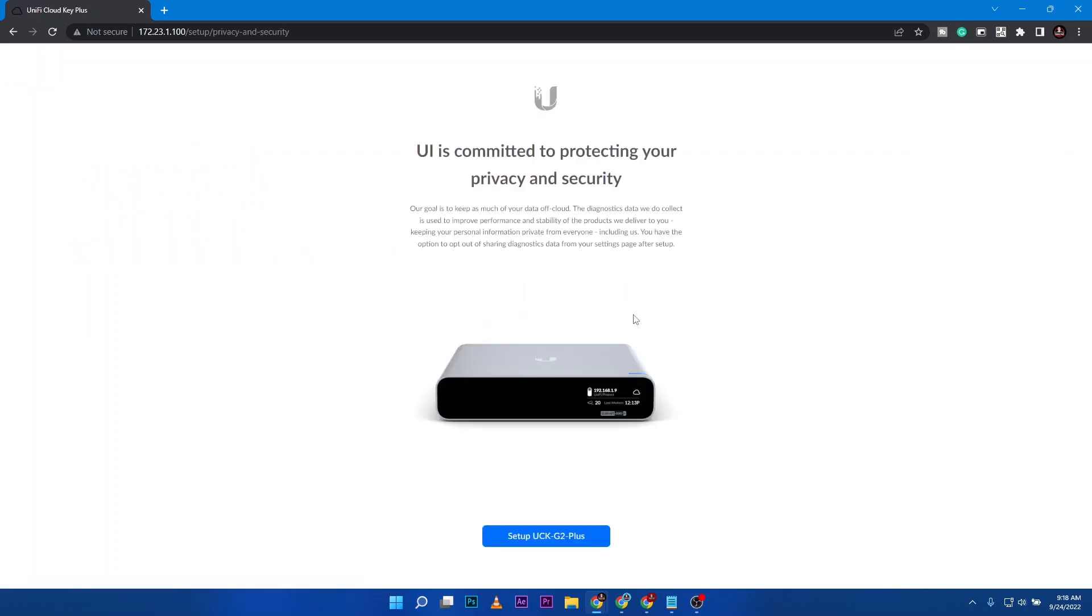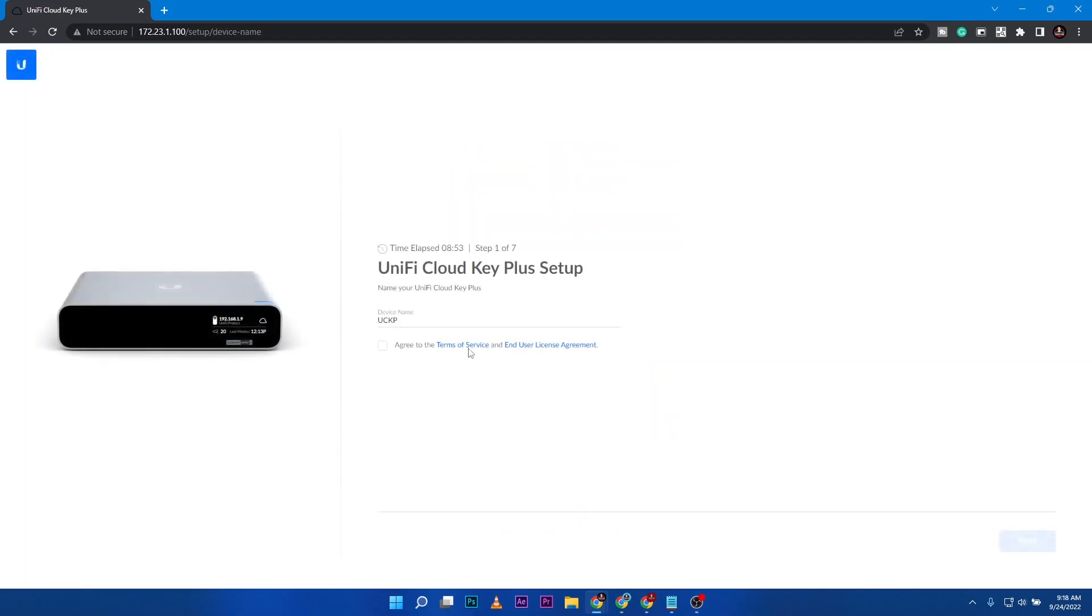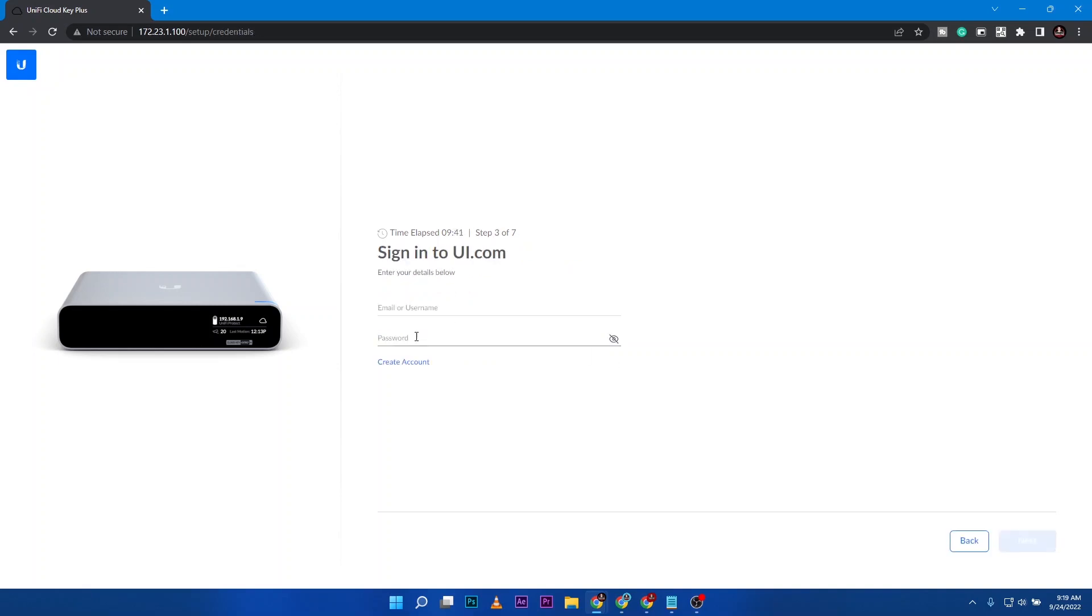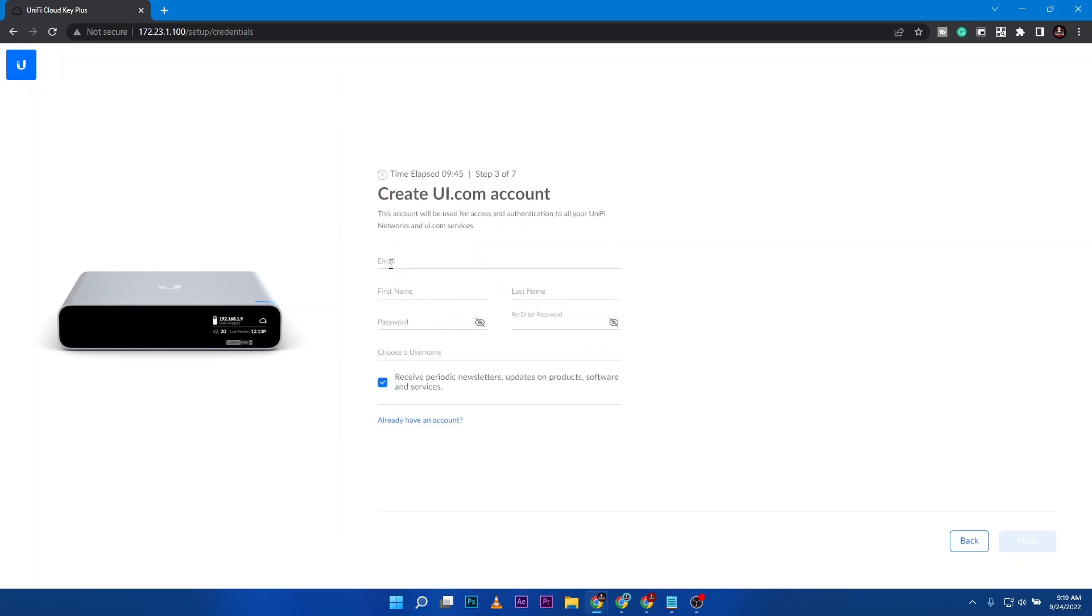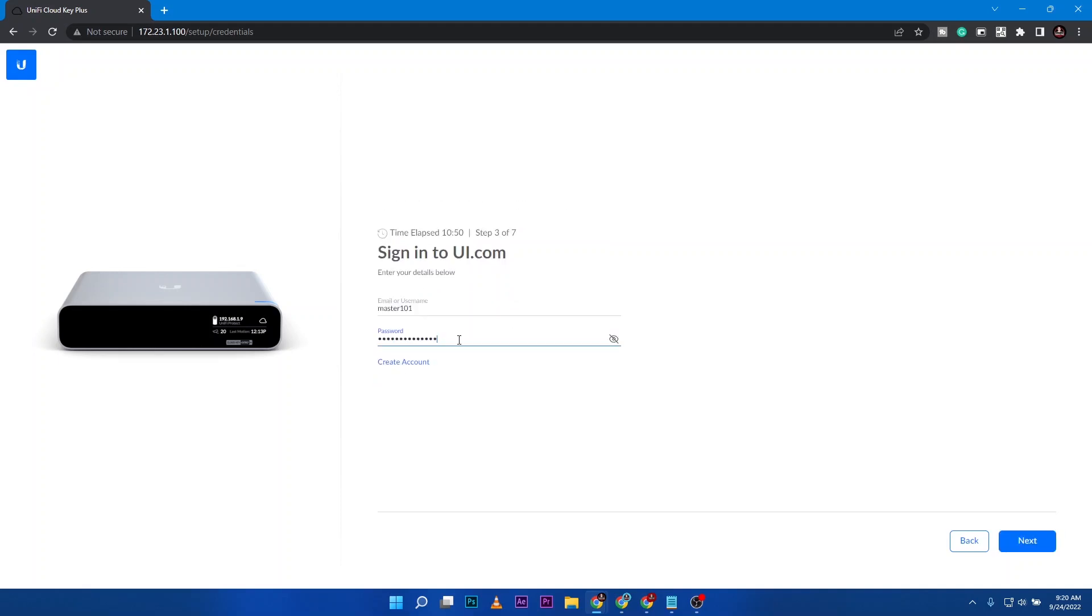This is our cloud key and you can see setup. We are going to name the cloud key, it's up to you what name you would place there, but for this one this is laboratory cloud key. Accept the terms then go for next. It's going to ask you to sign in to ui.com.